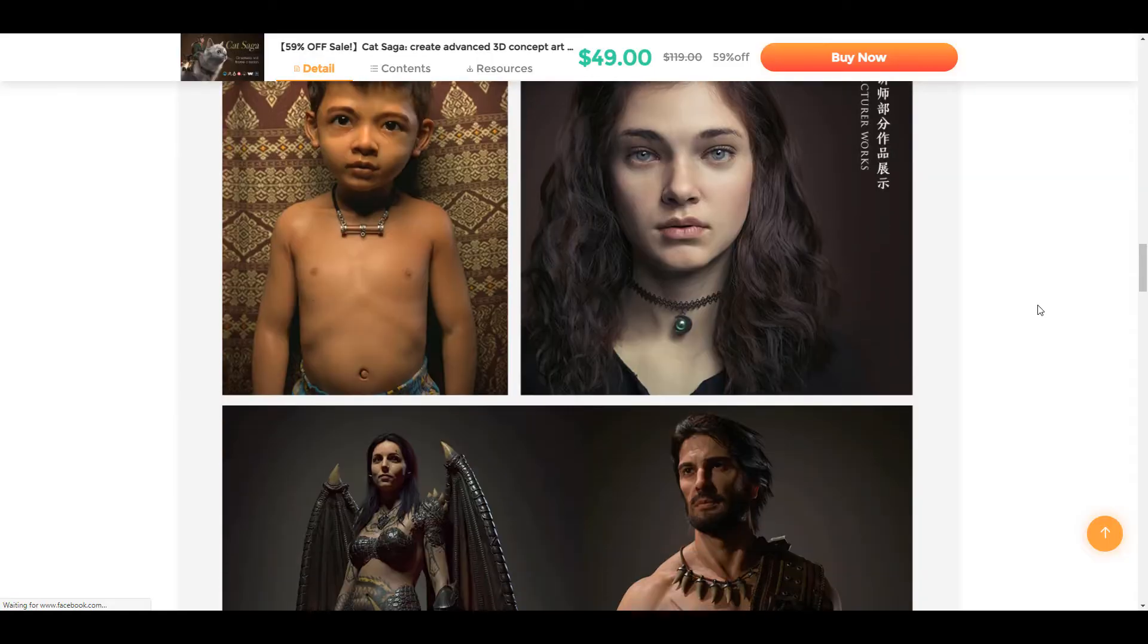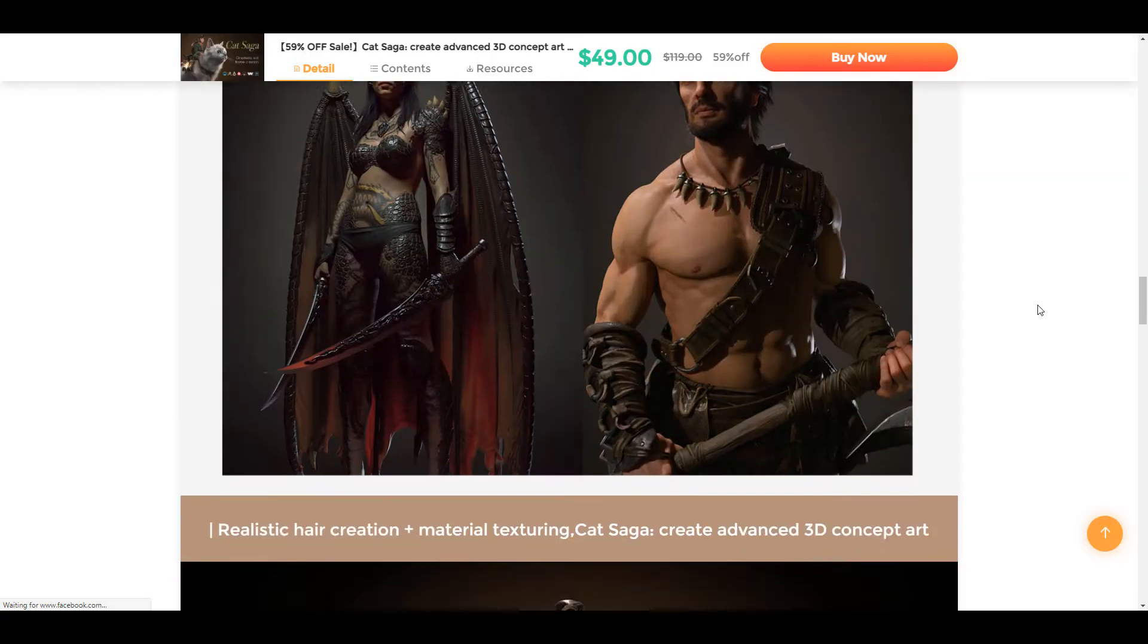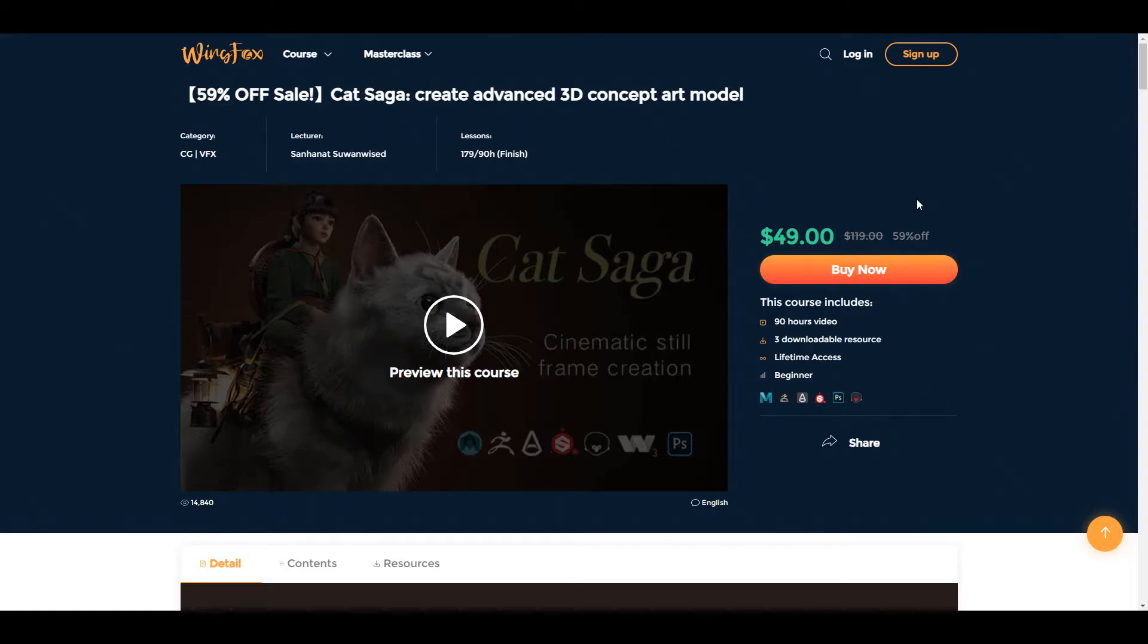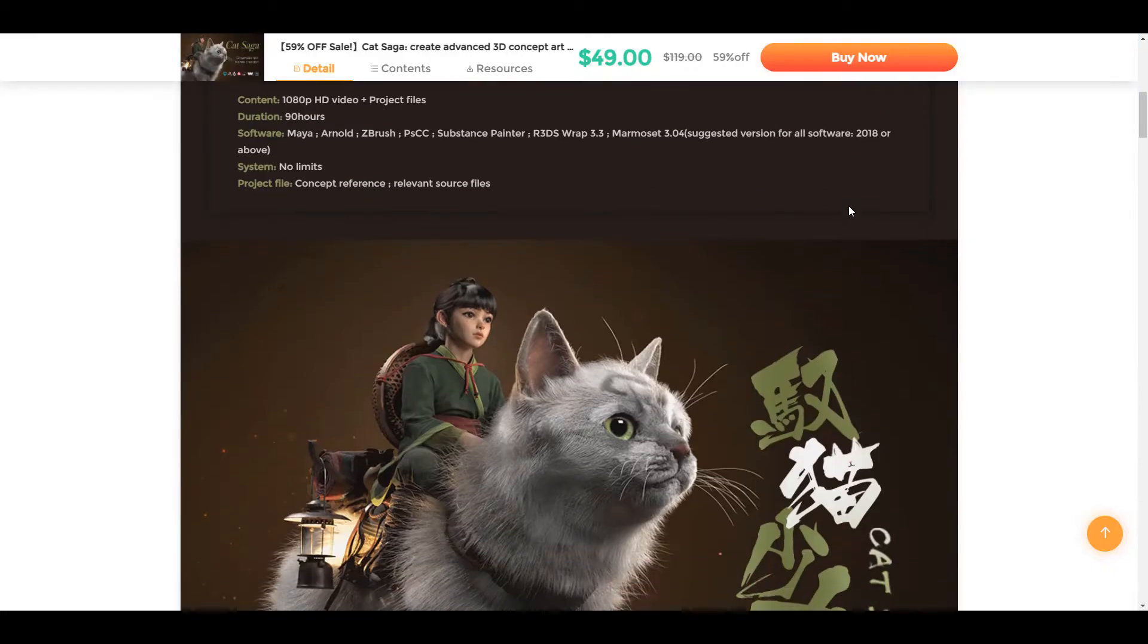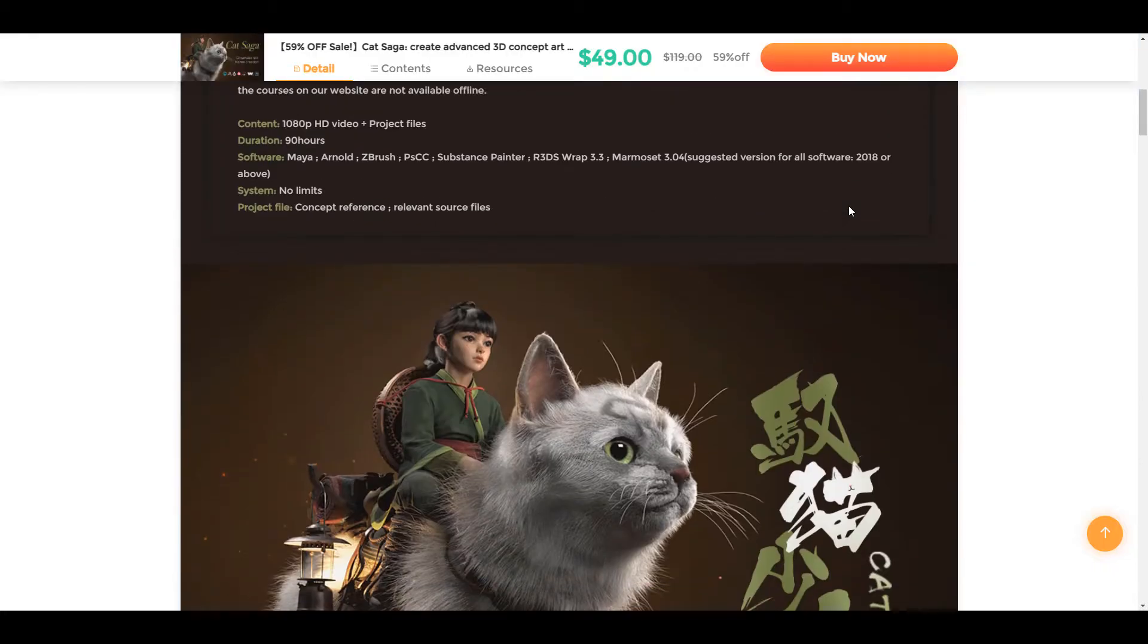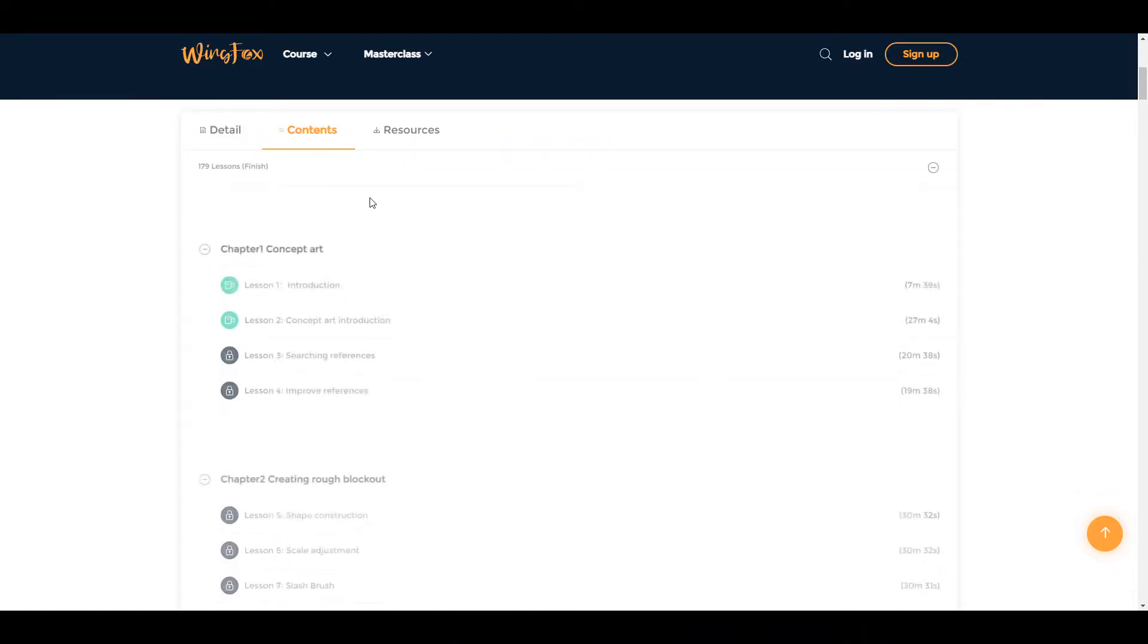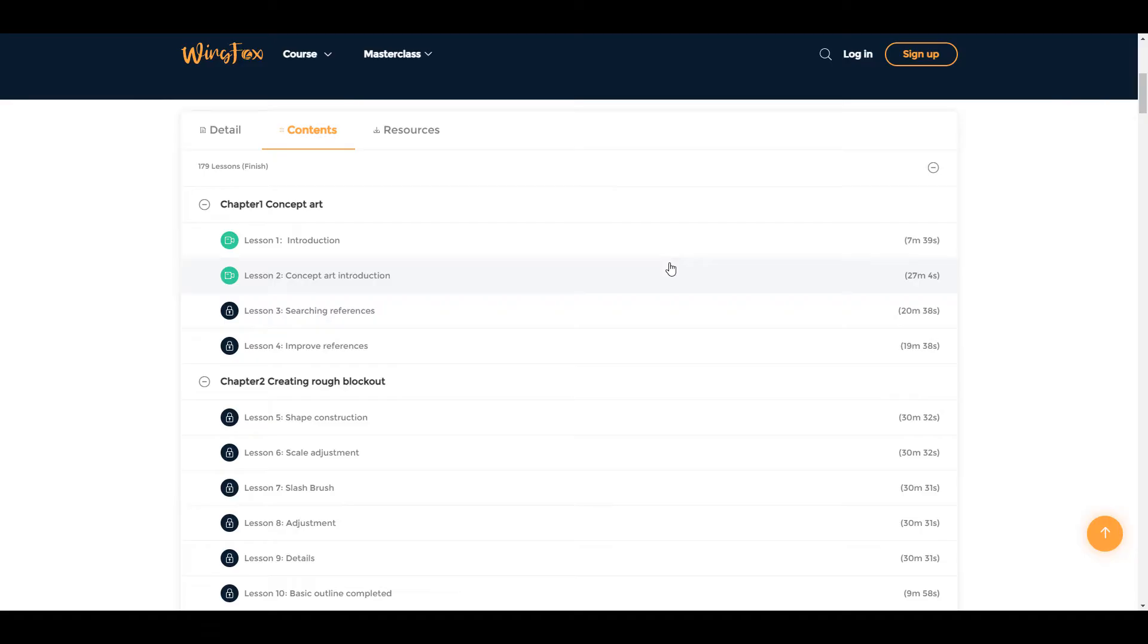Right now they do have a 59% sale off for a beautiful concept course which is the Cat Saga. In case you're looking for ways to create advanced 3D concept art, you will definitely find this one very interesting. Now, going from workflows to things that you'll be able to achieve in this course, there are tons of content and also lots of resources that can get you up to speed.